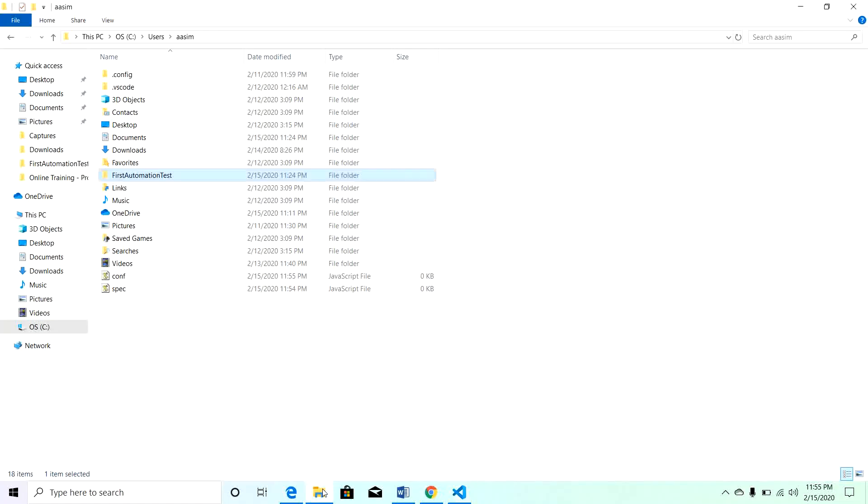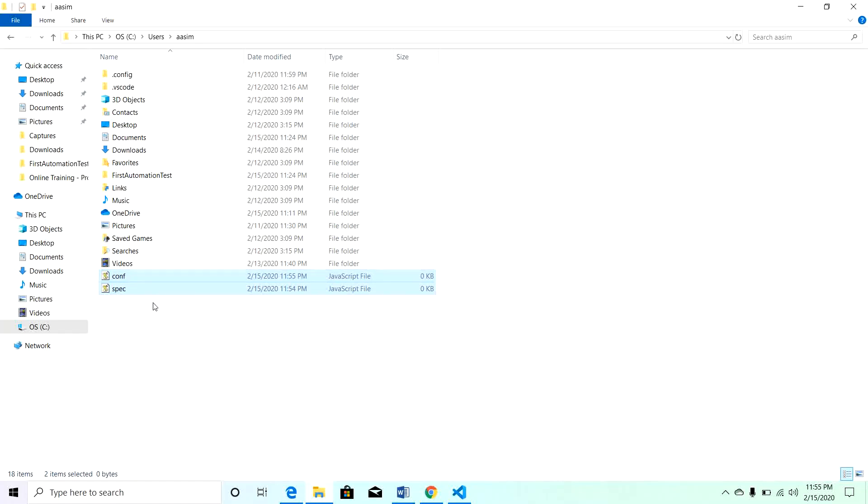Now I will go and see our files in the file folder. Here we have these two files: configuration.js and spec.js file. Now we will write the configuration for automating the test case.